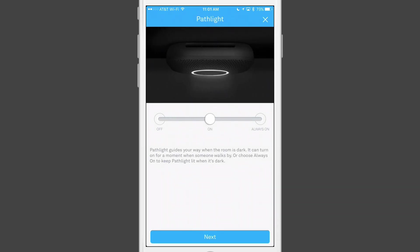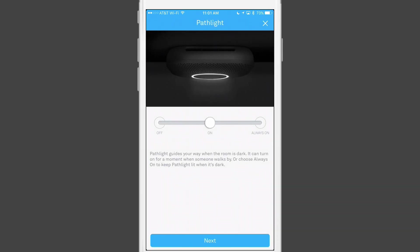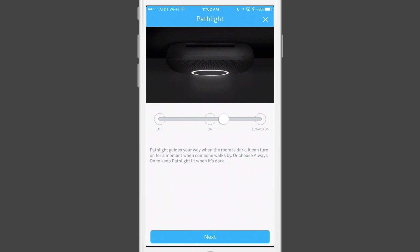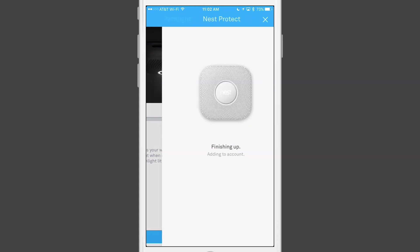Once it's established a connection, it asks if you want to use the path light that is built into the Protect. This is a great feature that will turn on when it senses motion at night to give you just enough light so that you can see where you're walking. If lights like these bother you or you're in a place where light will come on too frequently for you to sleep, you can turn the light off or even choose to keep the light on all the time if you want. In my case, I like to use the motion sensor to activate it, so I'll leave it alone and tap Next.